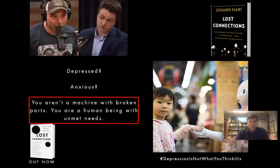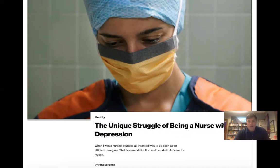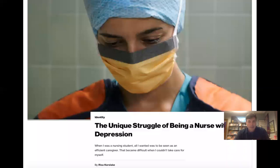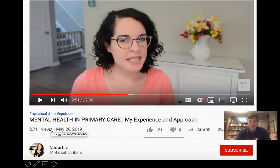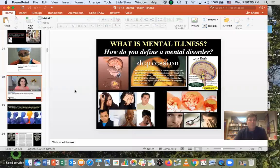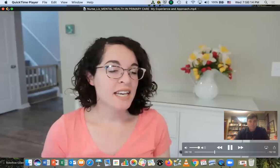You aren't a machine with broken parts — you're a human being with unmet needs. In this lecture on mental illness, I want to point out that nurses and doctors both suffer from moral anguish, empathy fatigue, burnout, and depression. It's an occupational hazard — being a nurse or doctor puts you at higher risk of depression. I want to show you one of my favorite nurses on YouTube, Nurse Liz, and her explanation of how she treats patients and how she experienced being a patient herself.